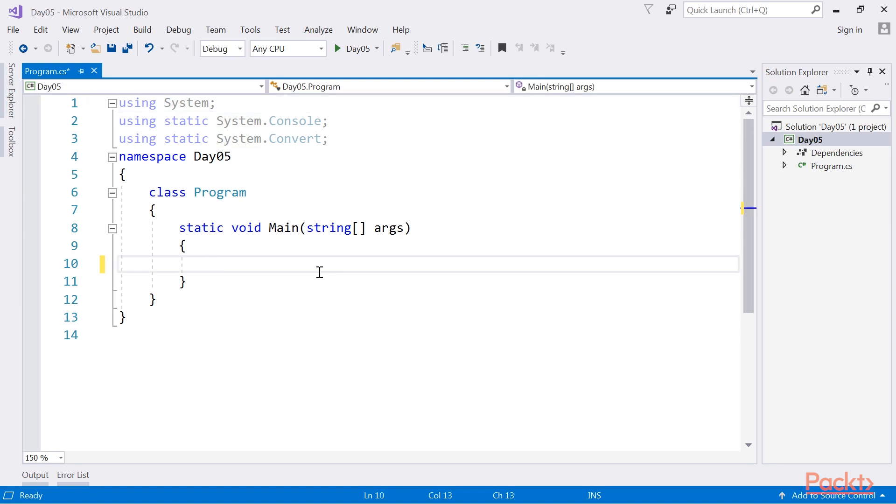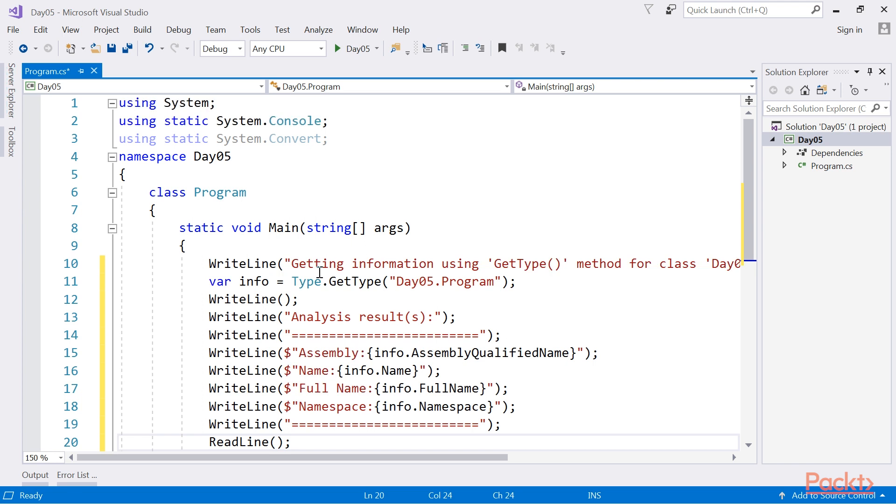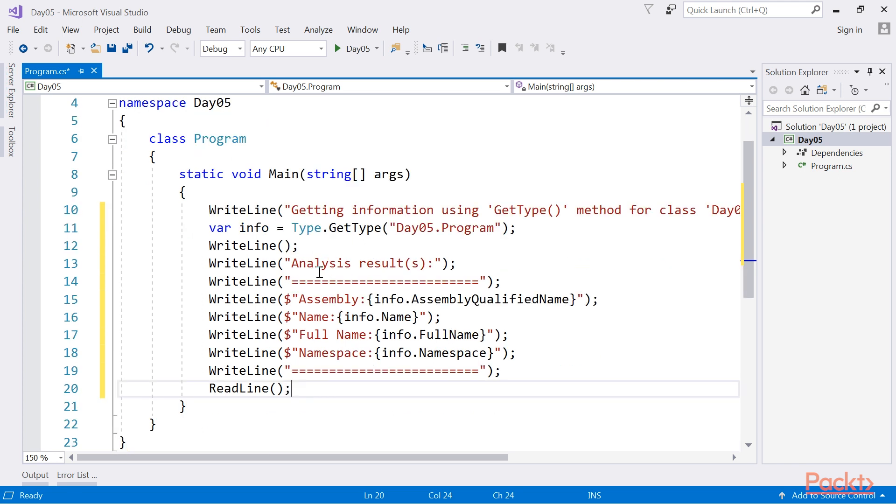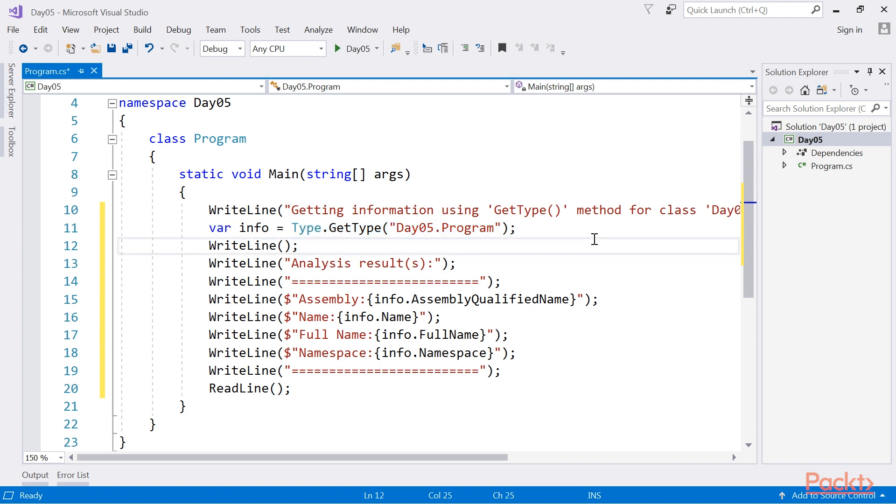Now, we will see a getType method similar to typeof method. Let's add the code from the code bundle. On the same node, we have the getType method of the System.Type class, which gets the type and provides the information.